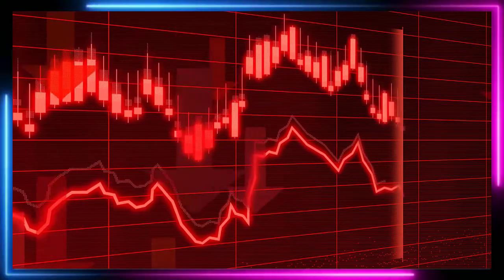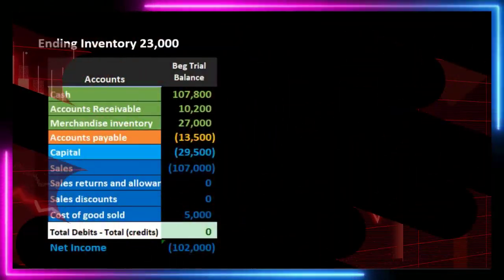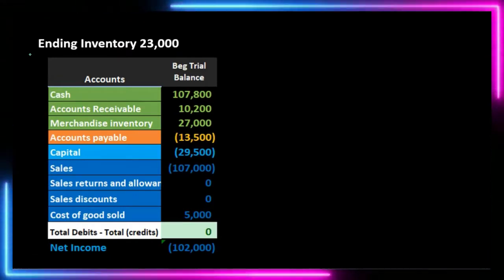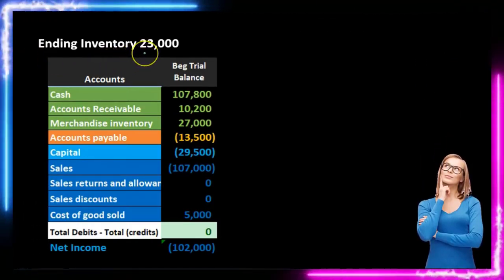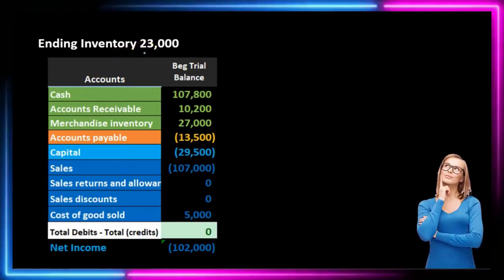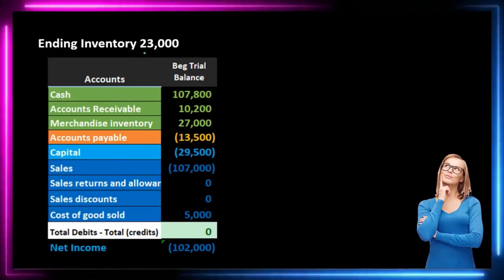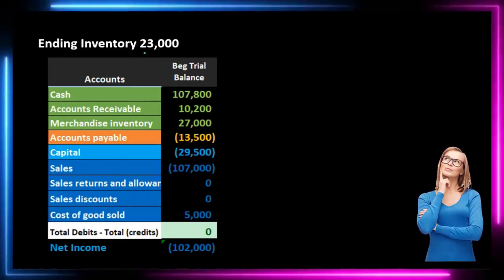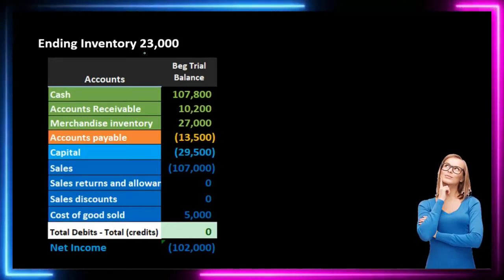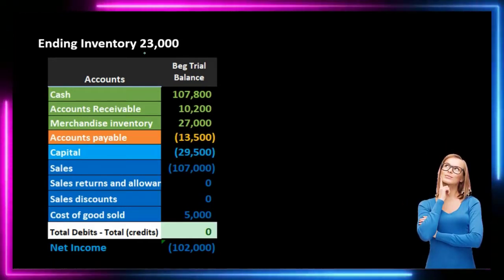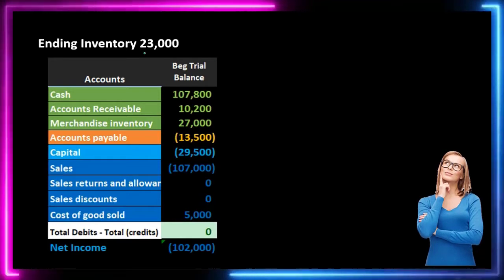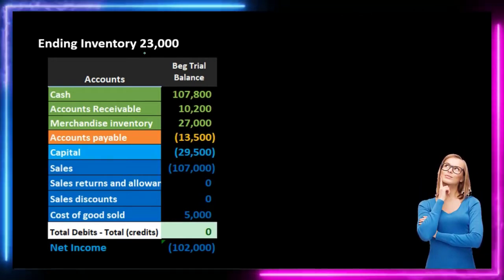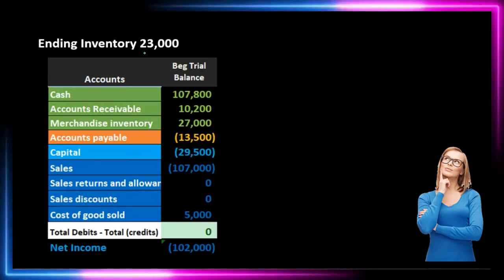To consider this, we're going to say that at the end of the time period the physical count is $23,000. We're talking $23,000 worth of inventory — which involves counting units of inventory and then converting them to dollars in some way. We're not going to get into that conversion at this point. We just want the concept that we need to adjust our books to the physical count.